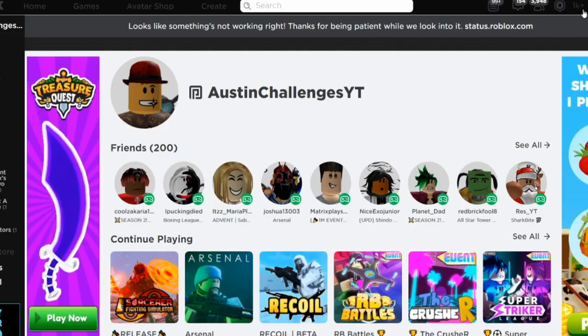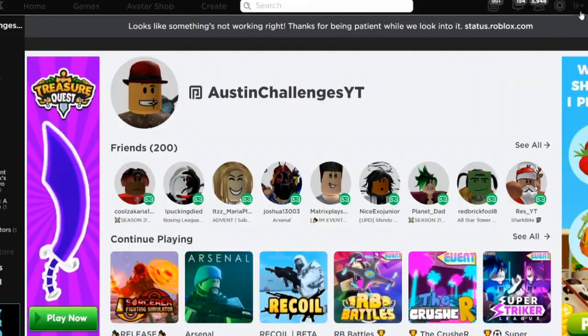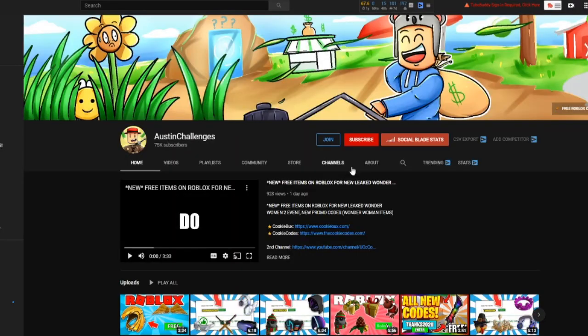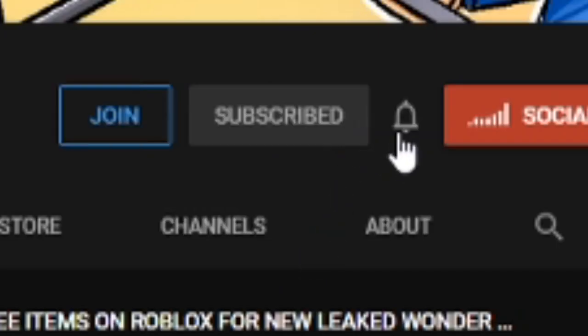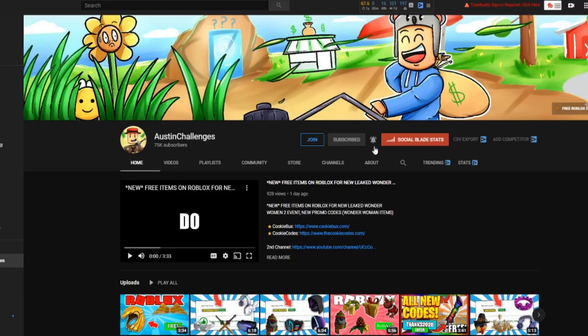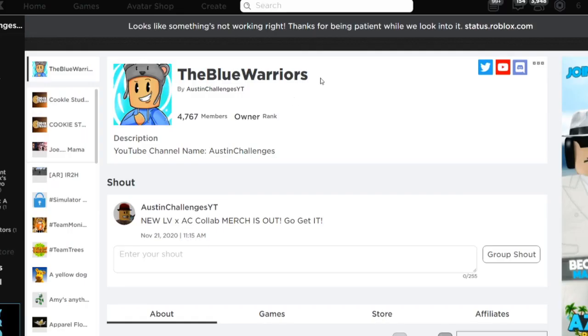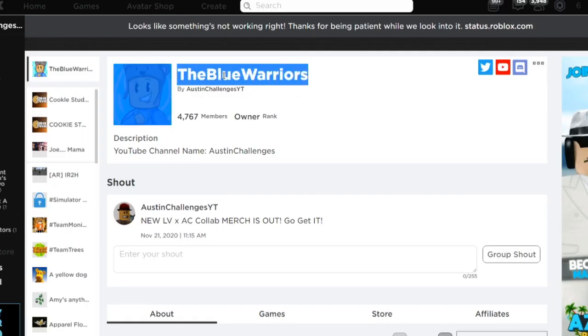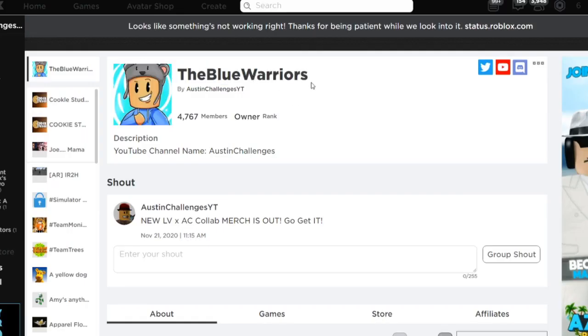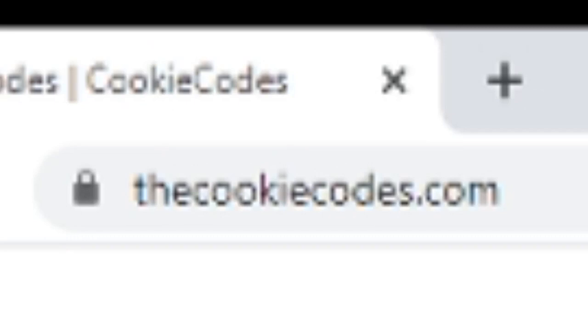I'm giving away 1000 Robux! All you have to do is subscribe with notifications on, drop a like on this video, and comment your Roblox username below. Just be sure to join my Roblox group so I can give you the Robux.